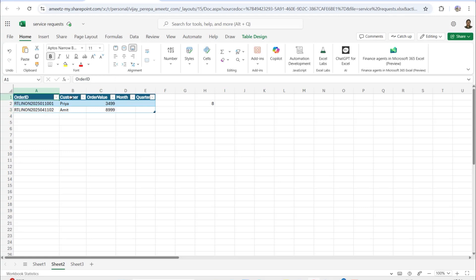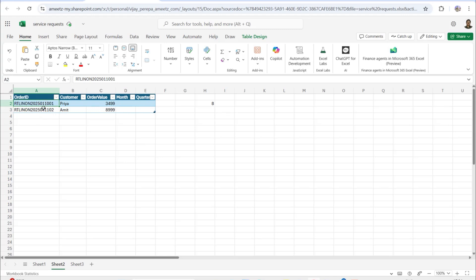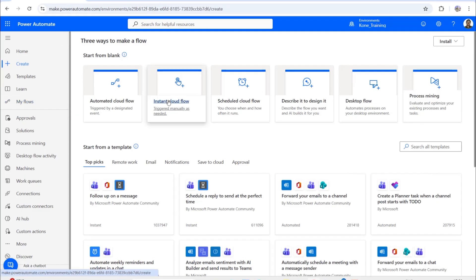In Example 3, I have a different table related to retail with columns for Order ID, Customer, and Order Value. I need to update a Month column and a Quarter column for each row. The slice function will be used to extract the month number and year from the Order ID string, similar to how I explained the substring function in another video.